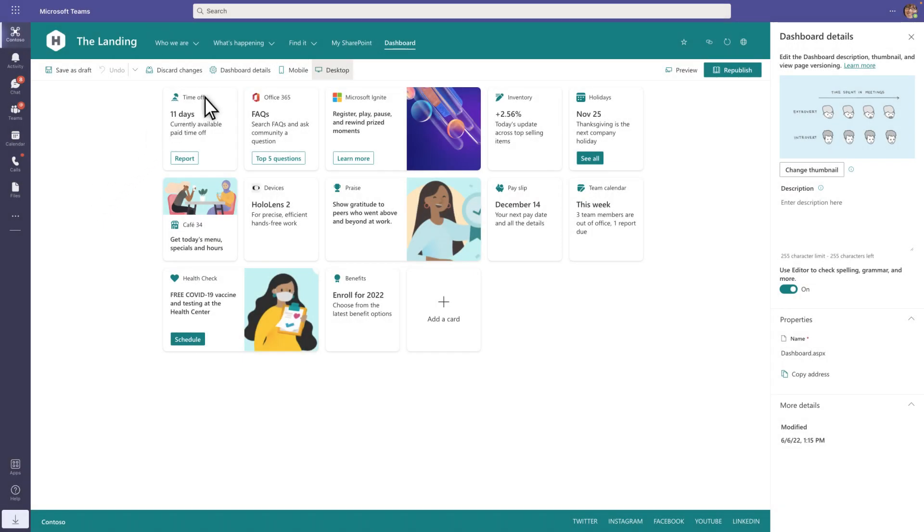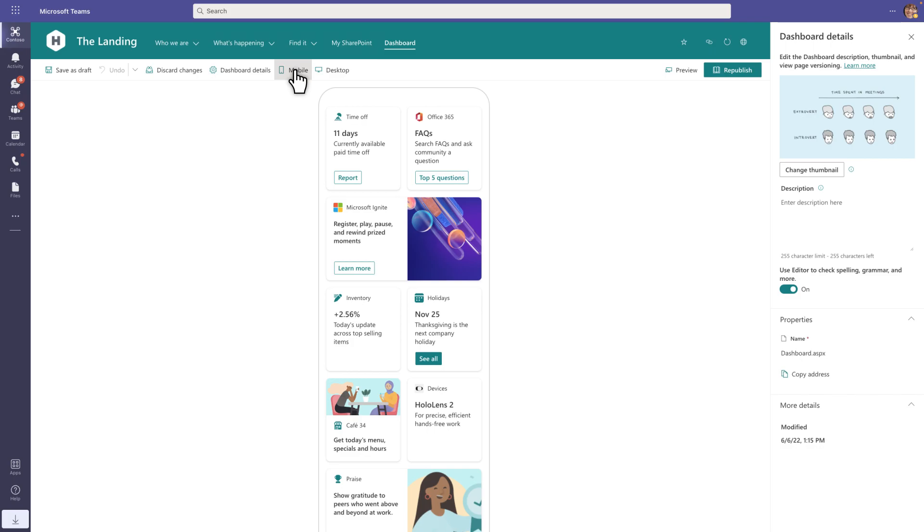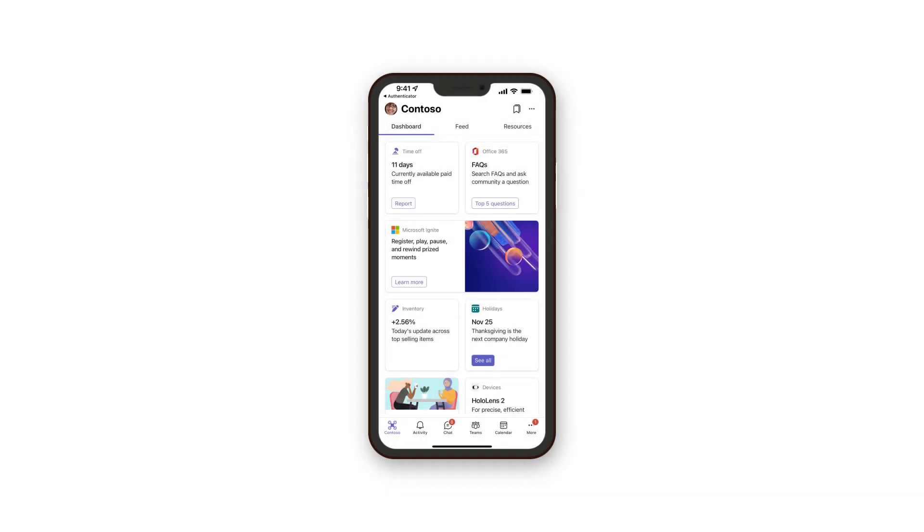Editors can place adaptive card extensions on the dashboard and then add the dashboard web part to the home site. With the mobile experience, the Viva Connections app in Microsoft Teams automatically detects and loads the dashboard that you configure on the home site.